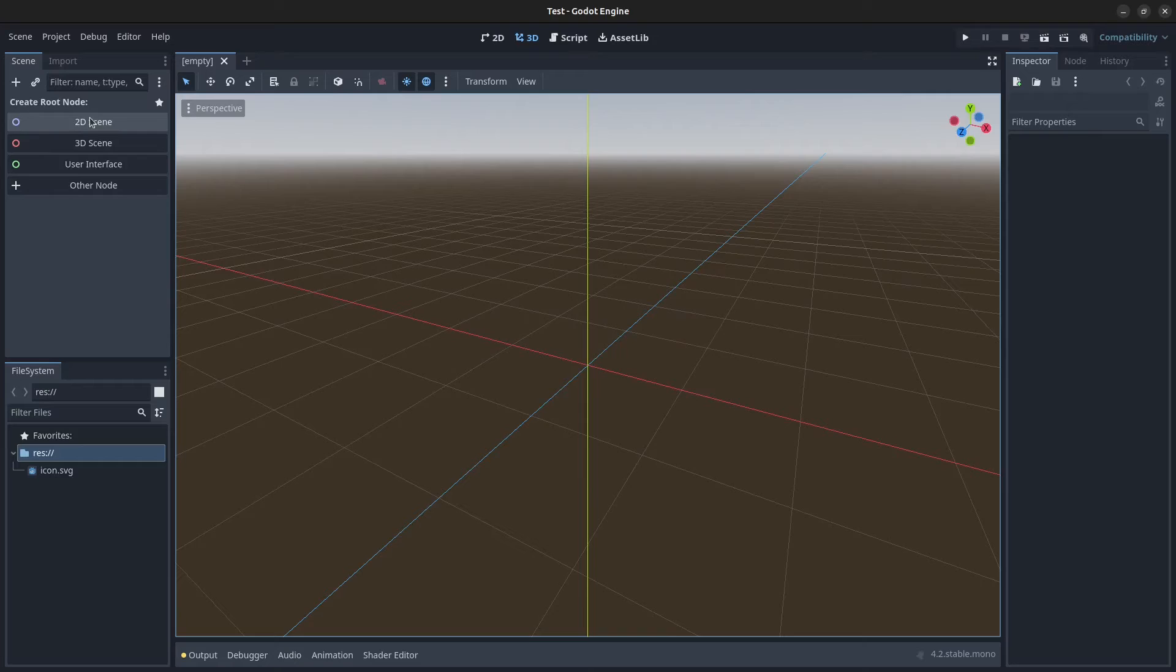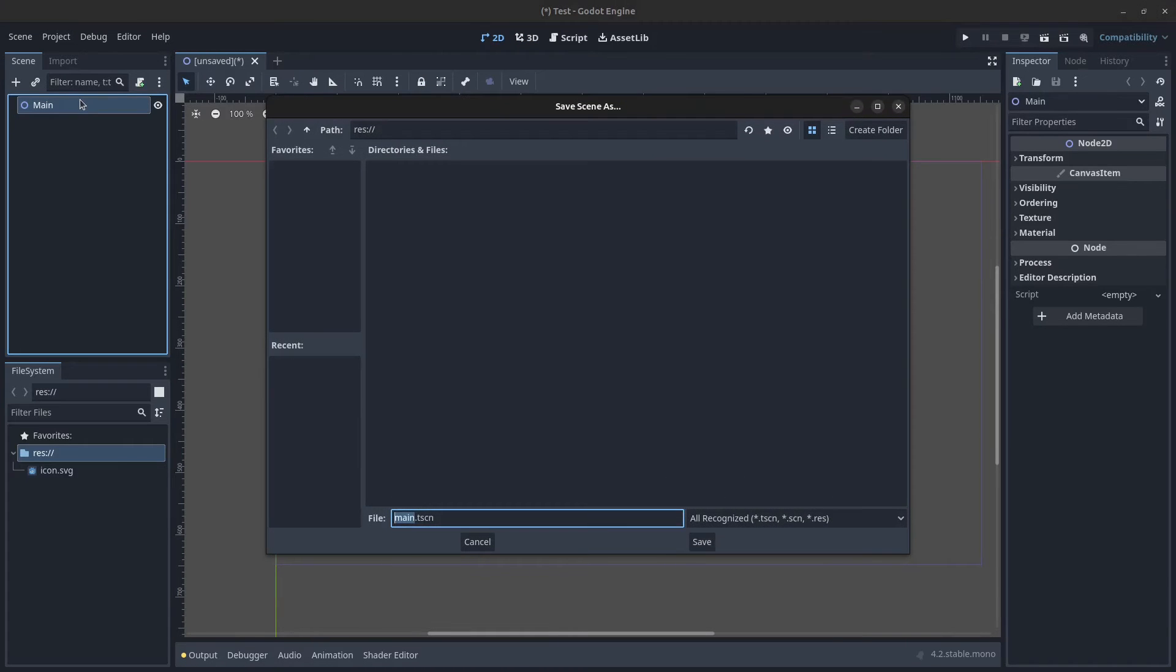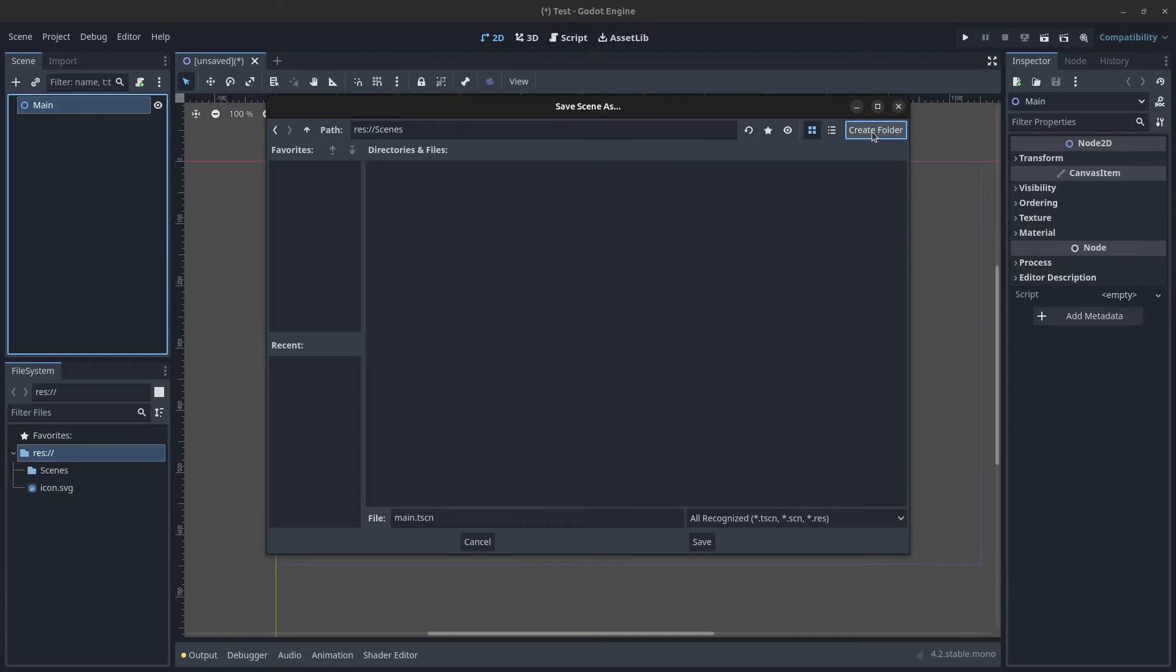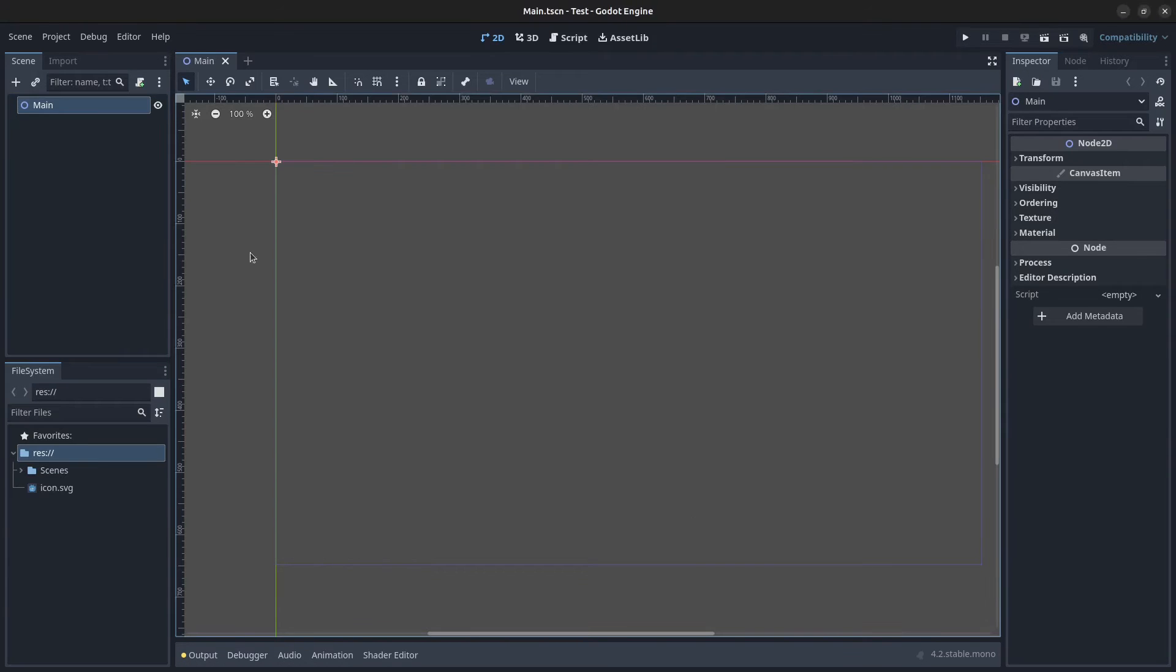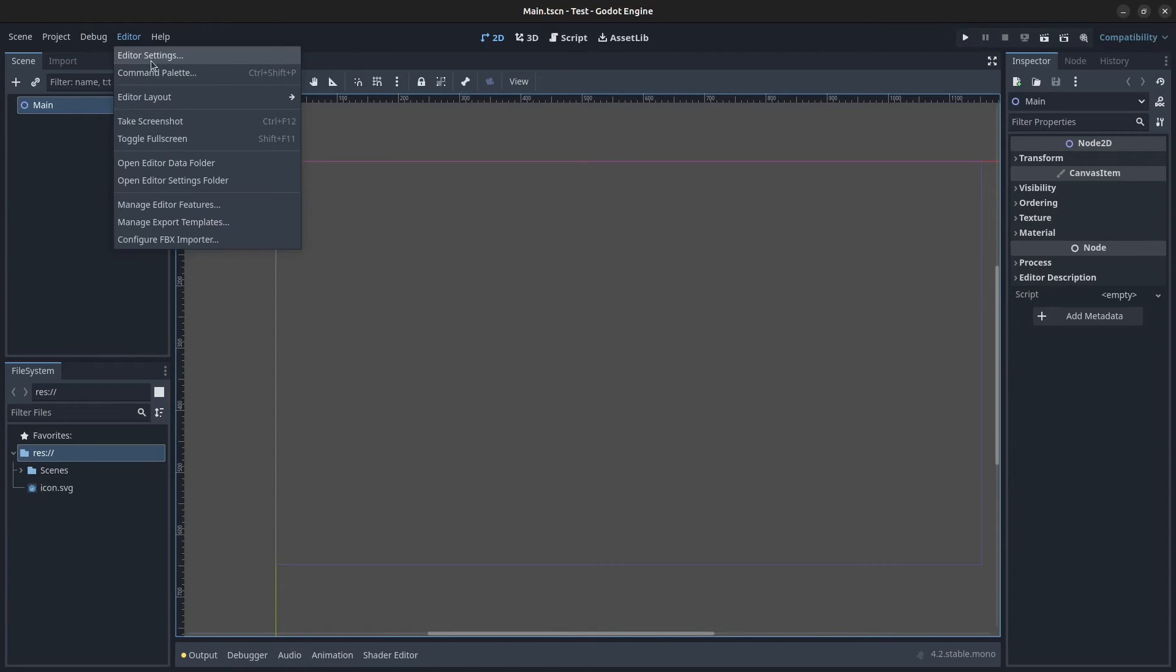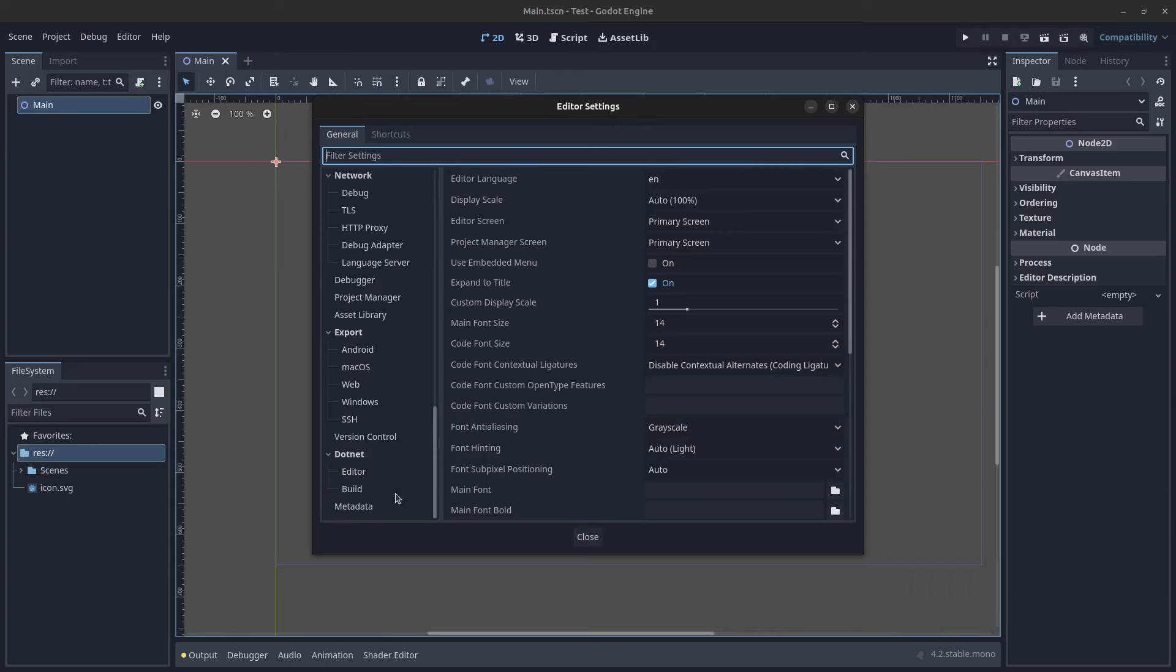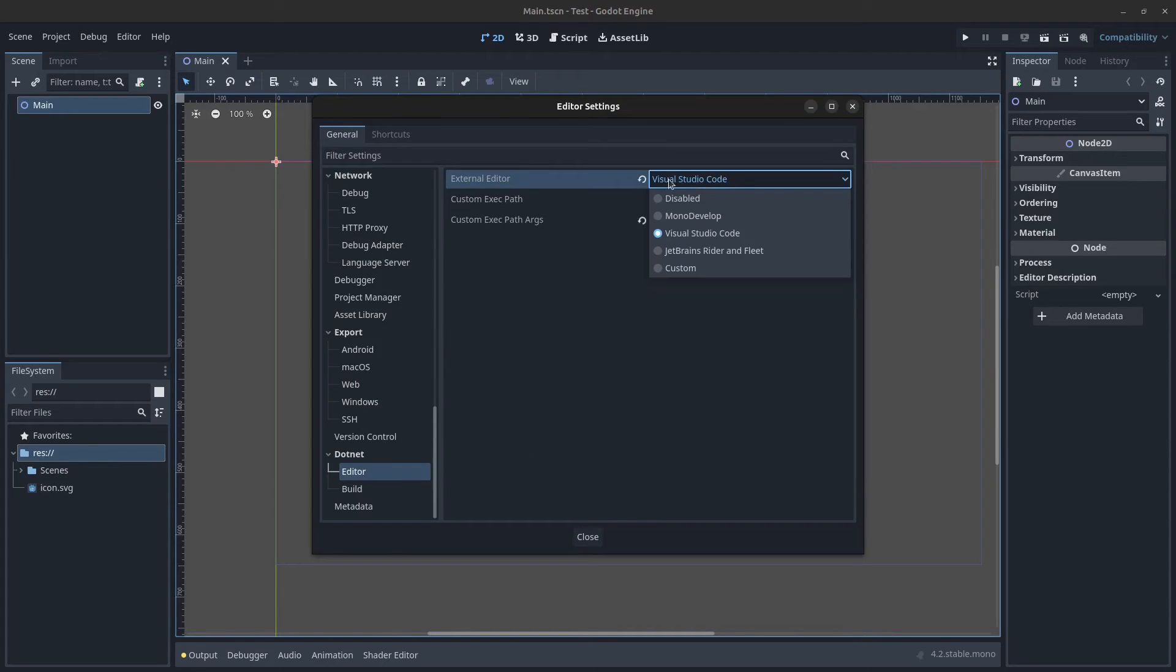In here click on 2D scene, rename this to Main, press Ctrl S to save the scene. Click on create folder, let's call this scenes, press enter and let's save this with a capital M, Main.tscn. Click on save.